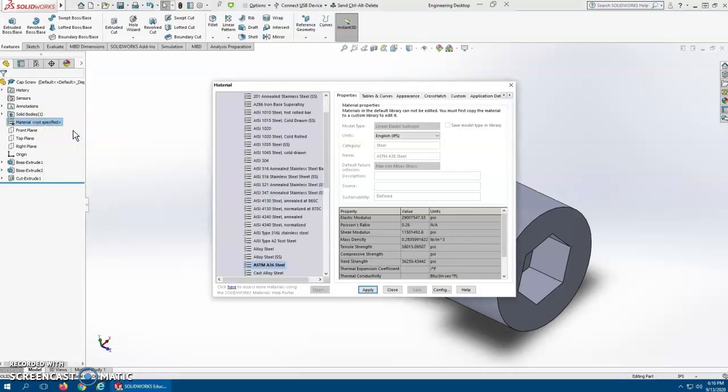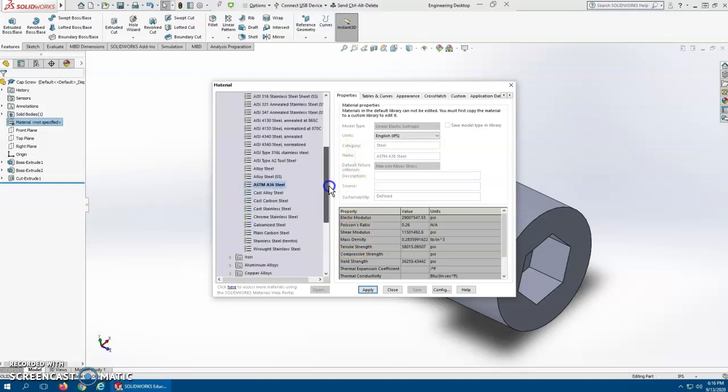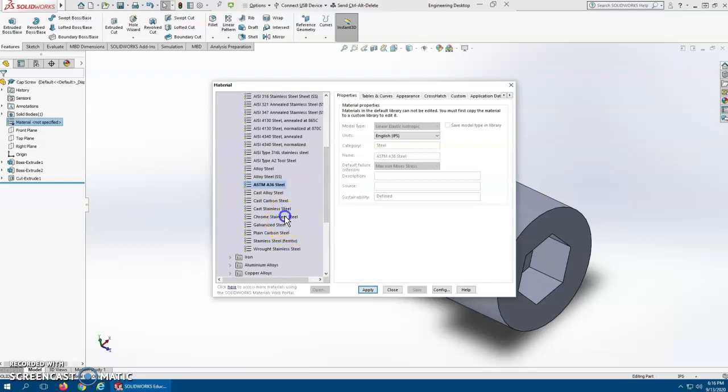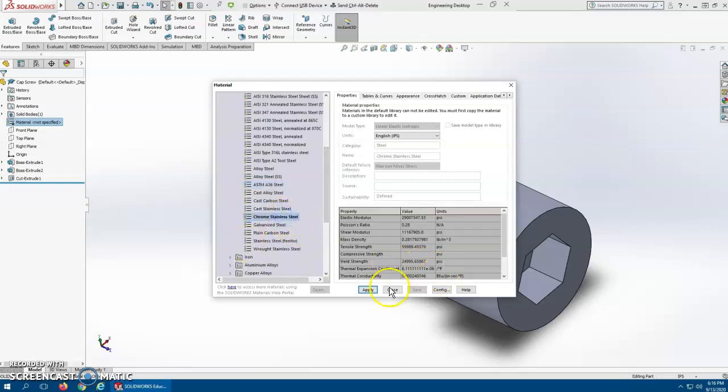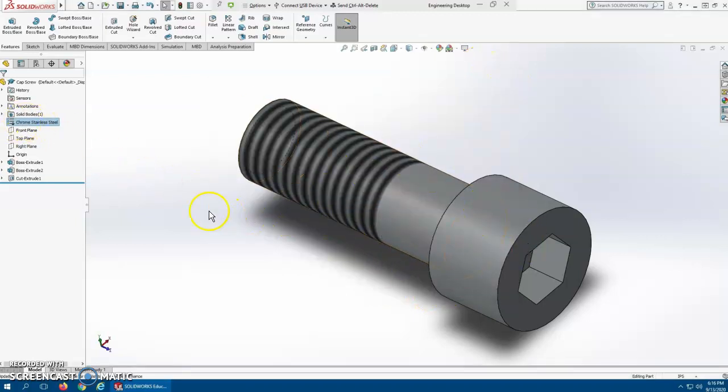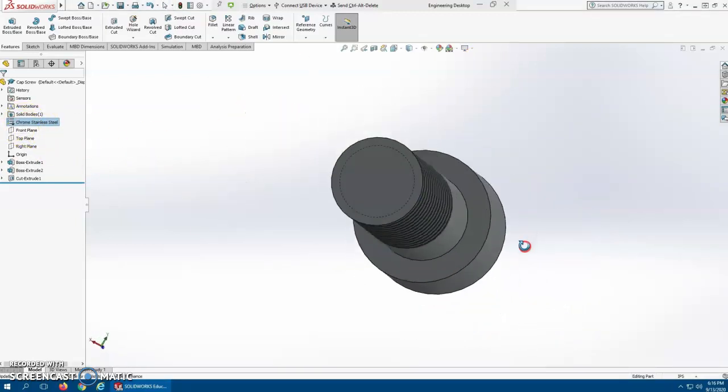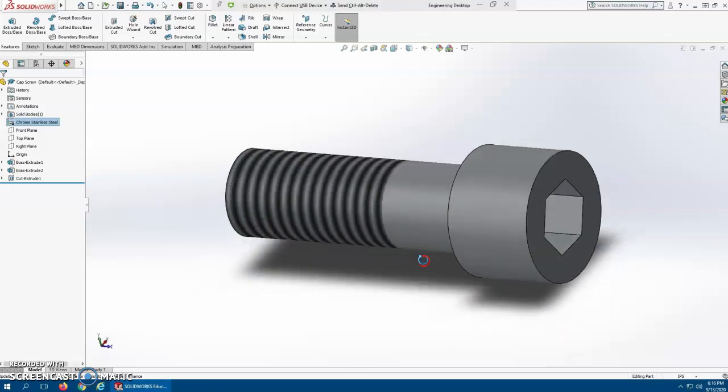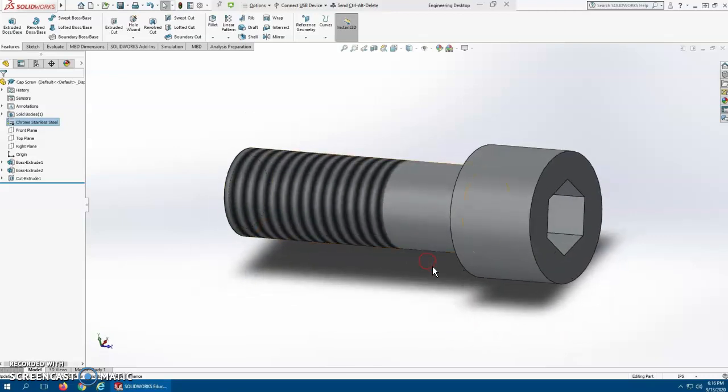I'm just going to edit material and let's see what we've got here. What's a good material for a screw? Let's do chrome stainless steel because it should look pretty. Apply, get rid of it. Notice it changed color because it went, oh, it's steel now and not a regular part, so it gave it the color, kind of a steely color.